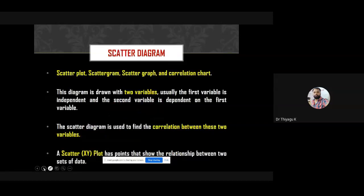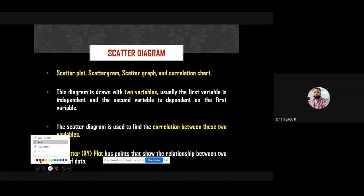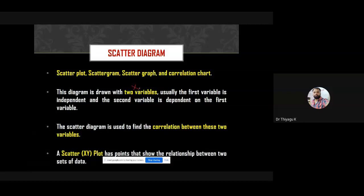A scatter diagram is used to find the correlation between two variables. We can also call it a scattergram, scatter graph, or correlation chart, but generally we use the term scatter plot. This diagram is drawn with two variables — the first variable is the independent variable (x-axis) and the second is the dependent variable (y-axis).